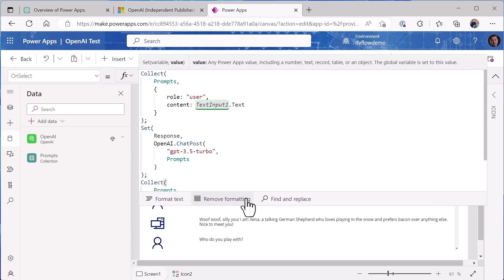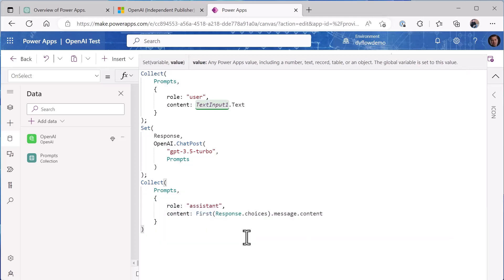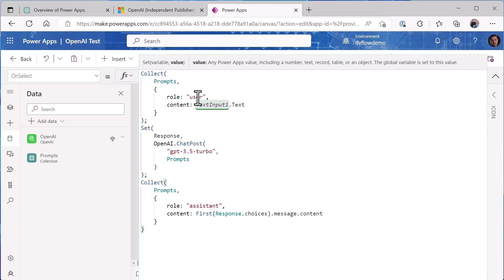So let's format this and take a look at what we're doing here. Now this is pretty simple - what I do is when you hit the send button I'm adding to my prompts collection with a role of user, so that means something the user is asking, whatever you put in the text input box.